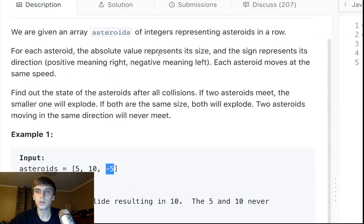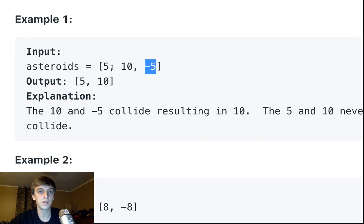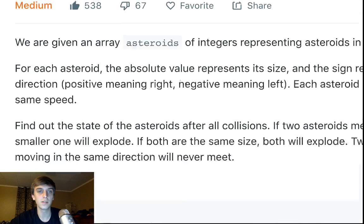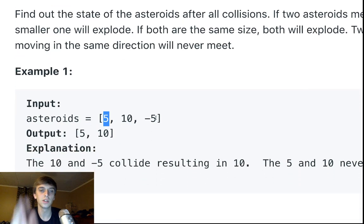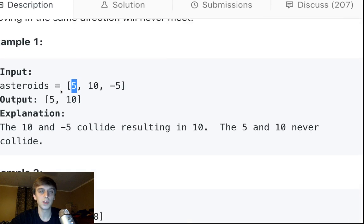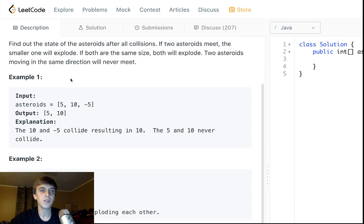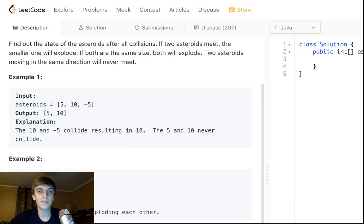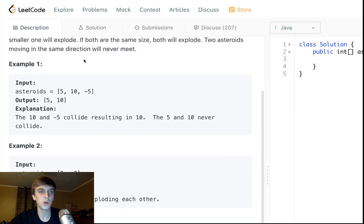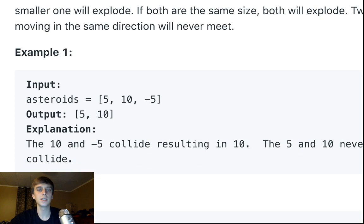The sign represents direction: positive means going right, negative means going left. So five is going to the right, negative five is going to the left. Each asteroid moves at the same speed — size doesn't matter for speed. Find out the state of the asteroids after all collisions. If two asteroids meet, the smaller one will explode. If both are the same size, both will explode. Two asteroids moving in the same direction will never meet.